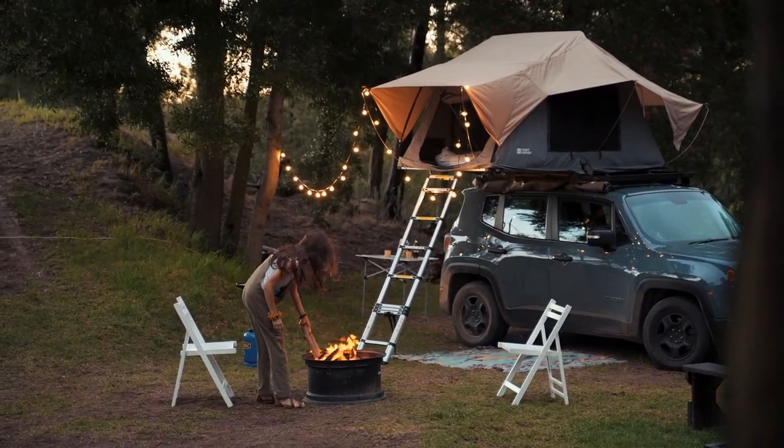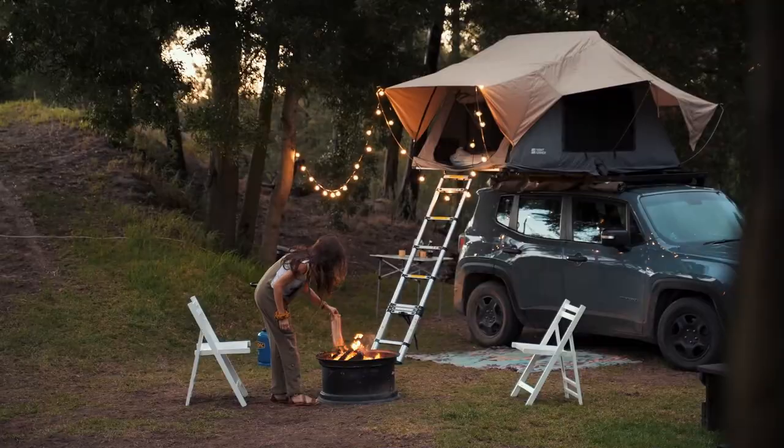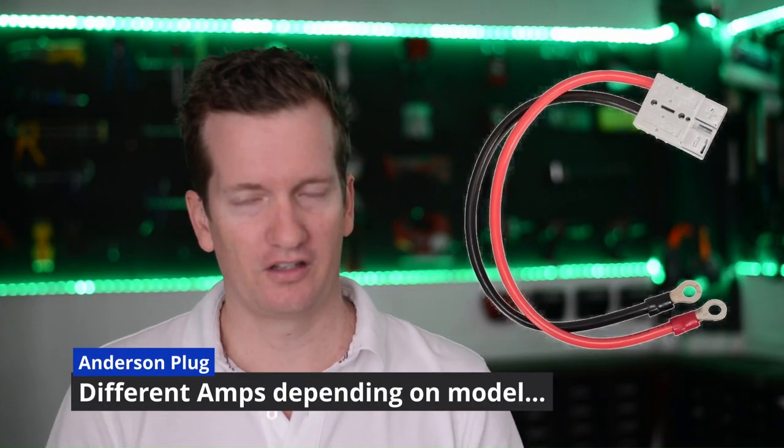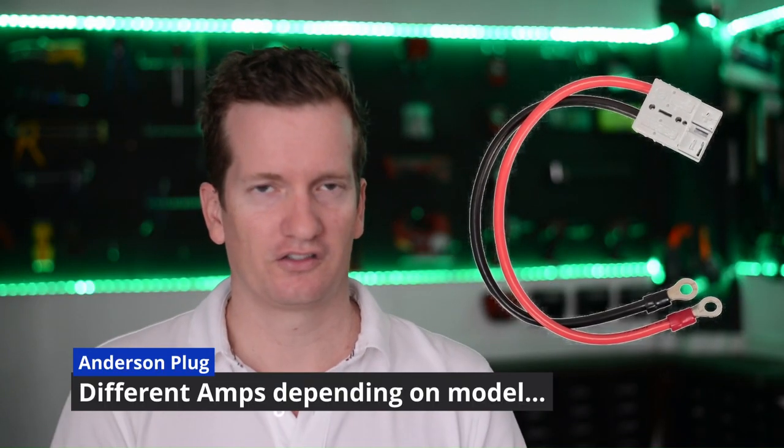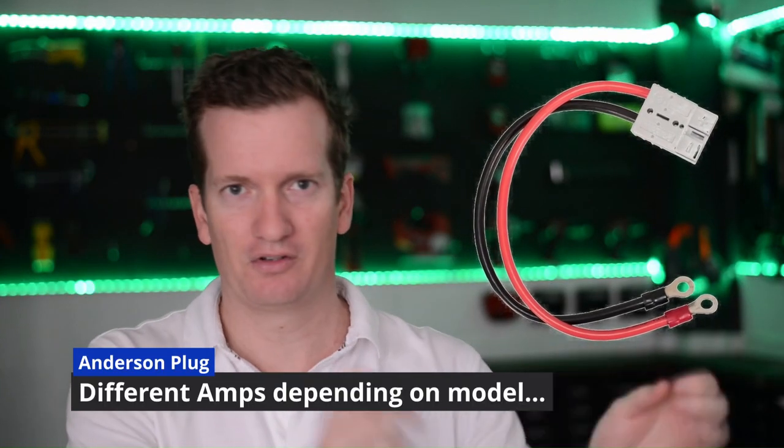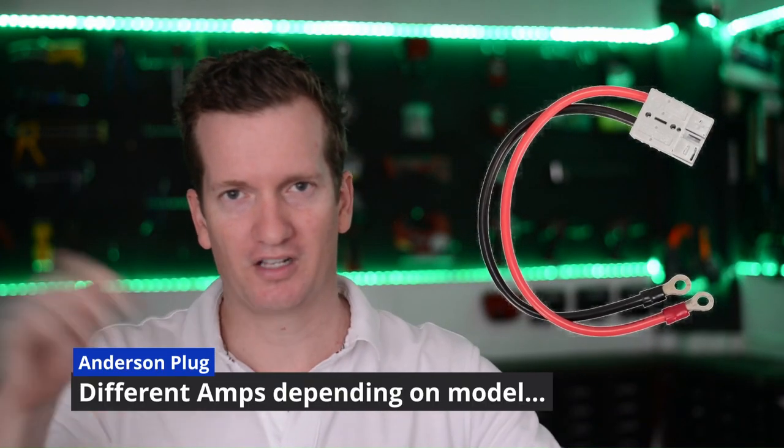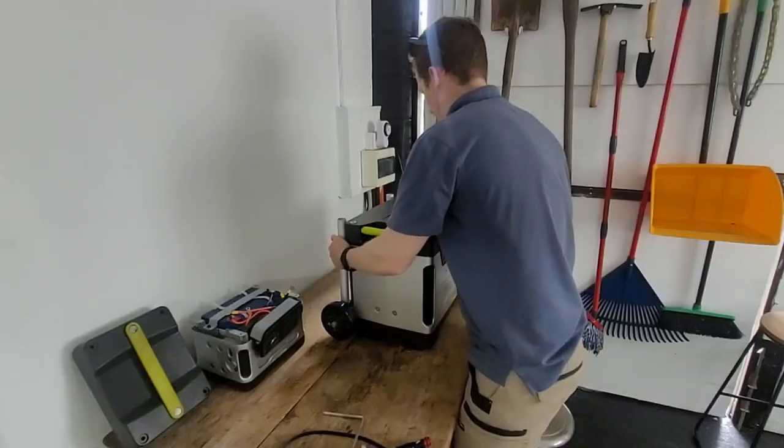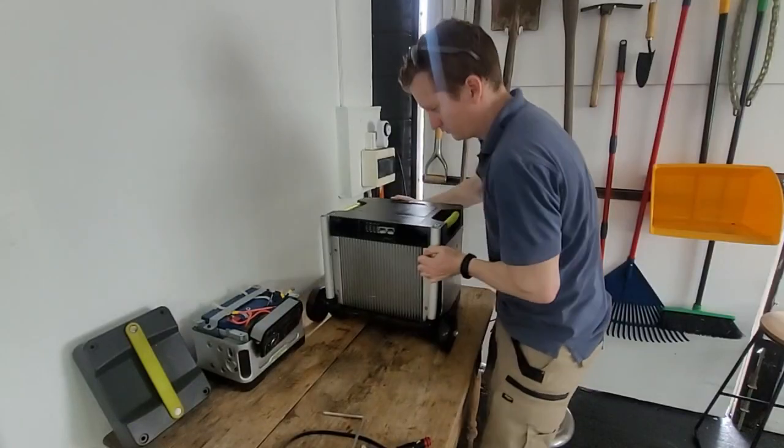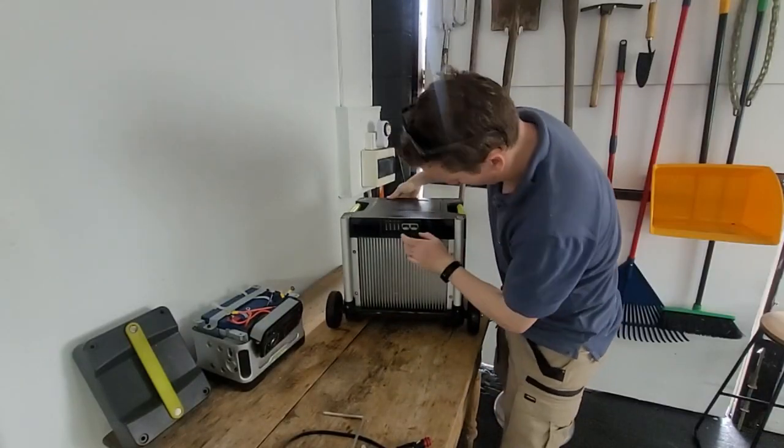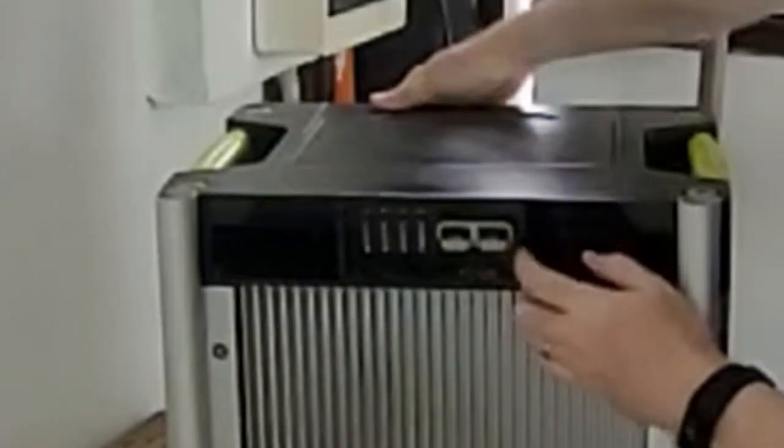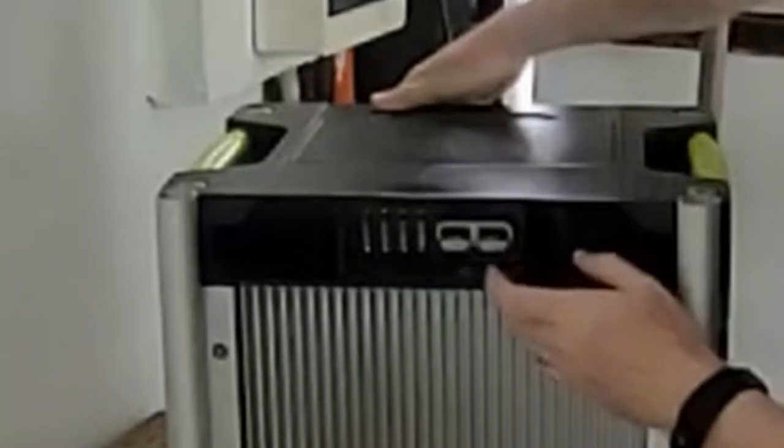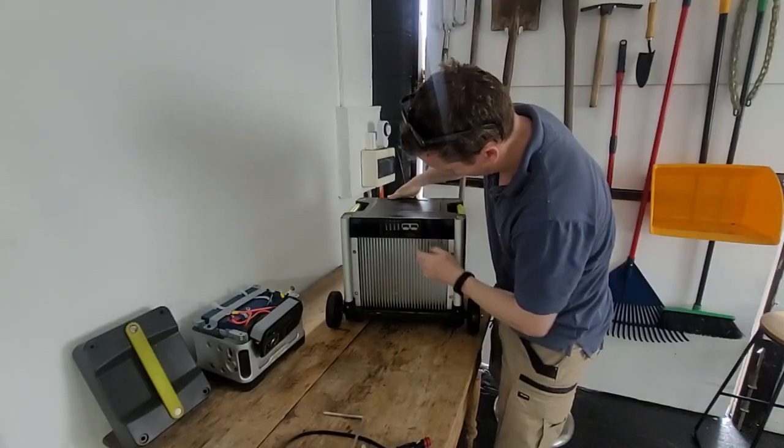And the process is actually much easier than what you'd expect. You basically just get an Anderson plug that you connect, so just as good habit, red first then black. And then see this little port in the back of the Goal Zero here? Plug it in and that's it. It is really that simple and it actually works.